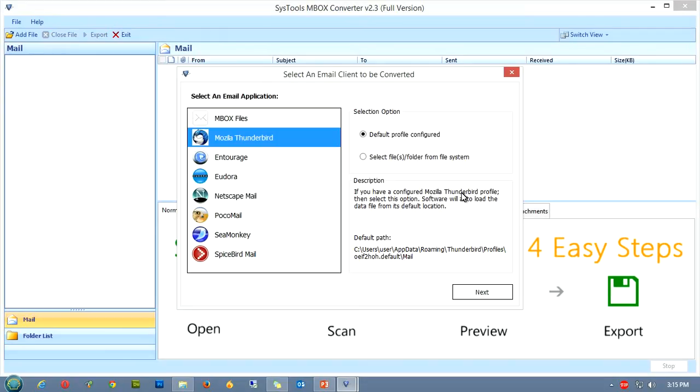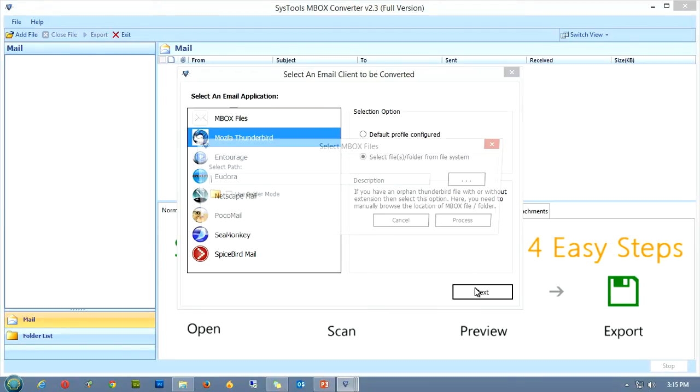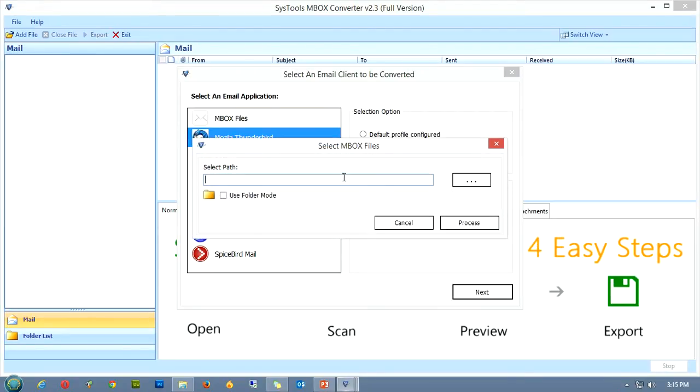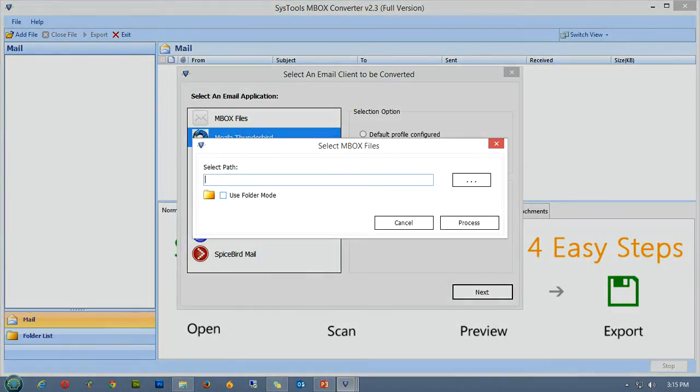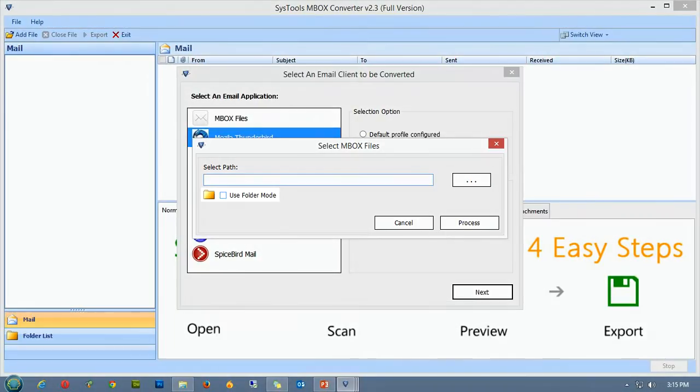Now we'll manually select the data file from our computer's system files. To do this, choose the second option from the selection option and click next. Once you do this, a new window will open, here you can define the path of the MBOX file or folder.